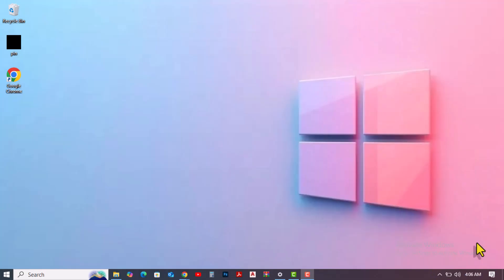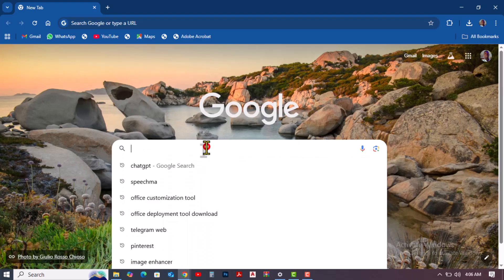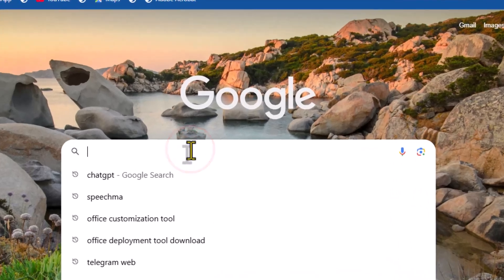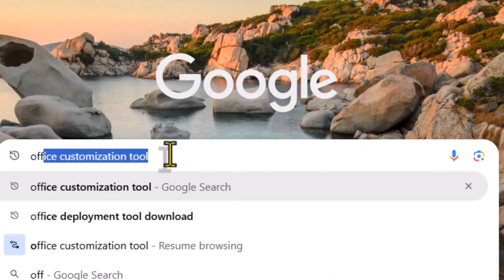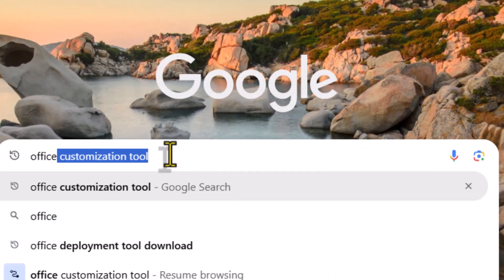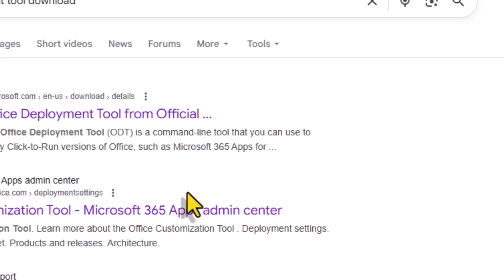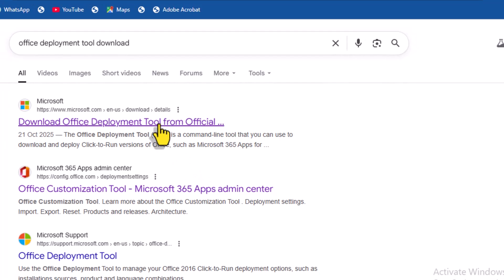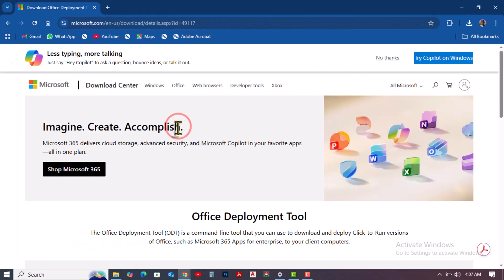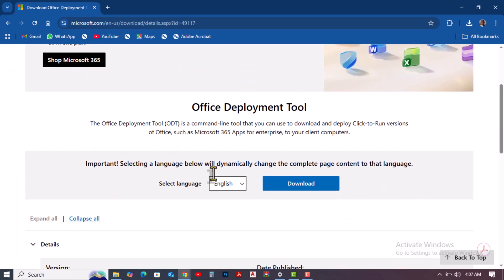Now that we're ready, let's proceed with downloading and installing the new Microsoft Office. On your PC, open any browser of your choice. In the search bar, type Office Deployment Tool Download and press Enter. Click the official Microsoft link from Microsoft website. When done selecting the preferred language, click on the download.